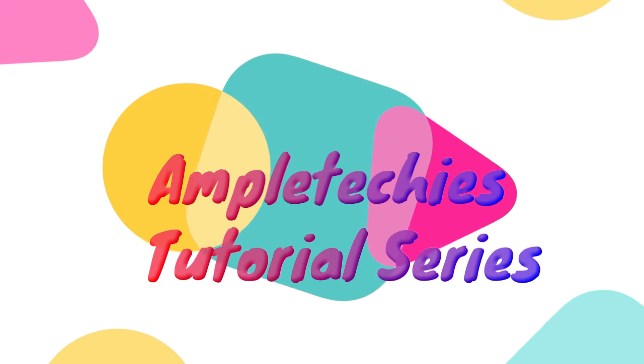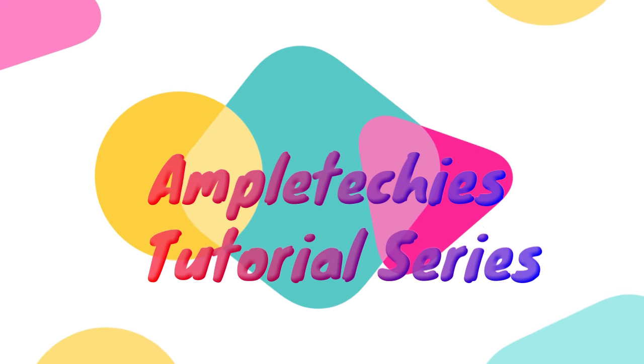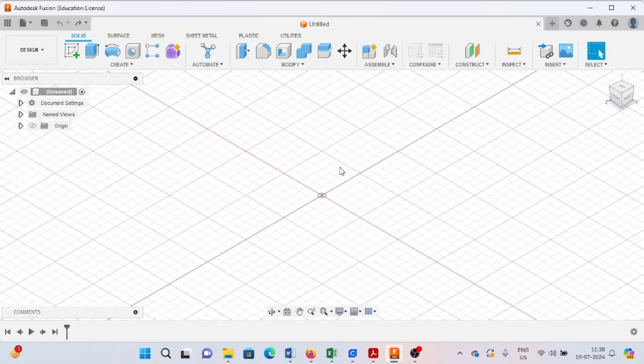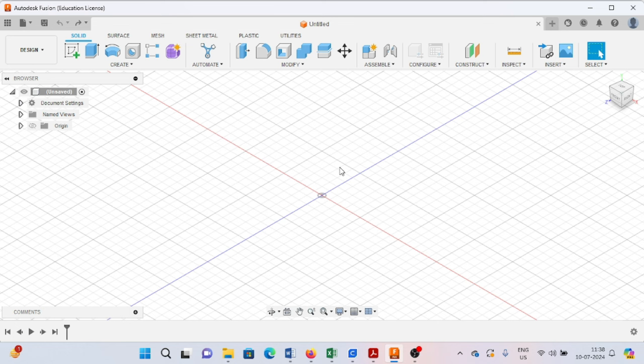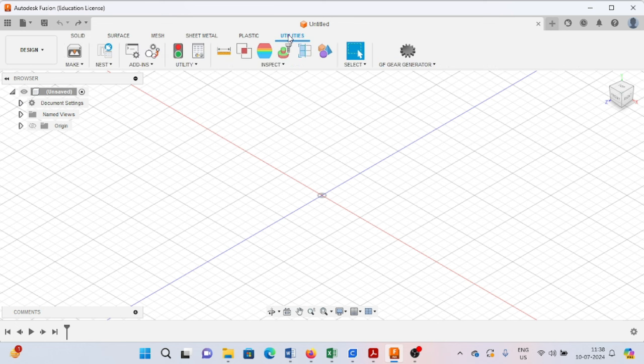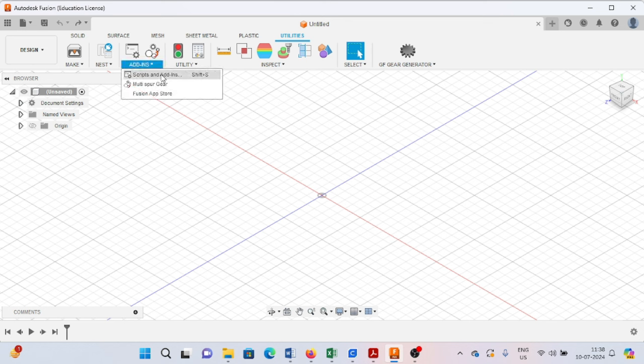Hello, welcome back to this tutorial series on Fusion 360. Today we will discuss how to use the utilities. Here we can see we have the add-ins section, where we can use the Fusion App Store to create various kinds of components that are available. Today we have a query on our Telegram channel regarding internal gears.